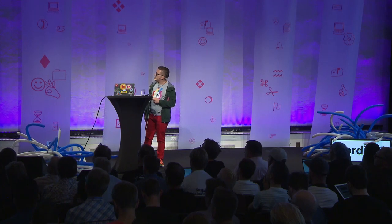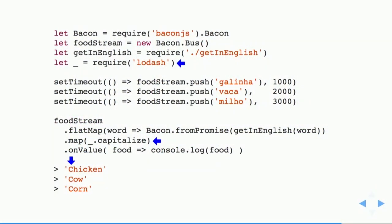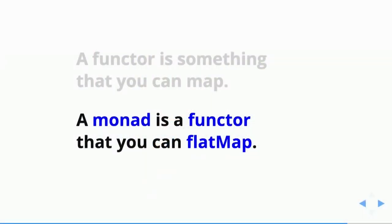We can also mix map and capitalize back in to get the values translated and capitalized. Flat map expects its mapper to return a functor of the same type containing the value, and flat map will flatten that functor and return a new stream containing those flattened values. A monad is a functor that you can flat map, and we talked about the stream monad. Now let's finish with the promise monad.